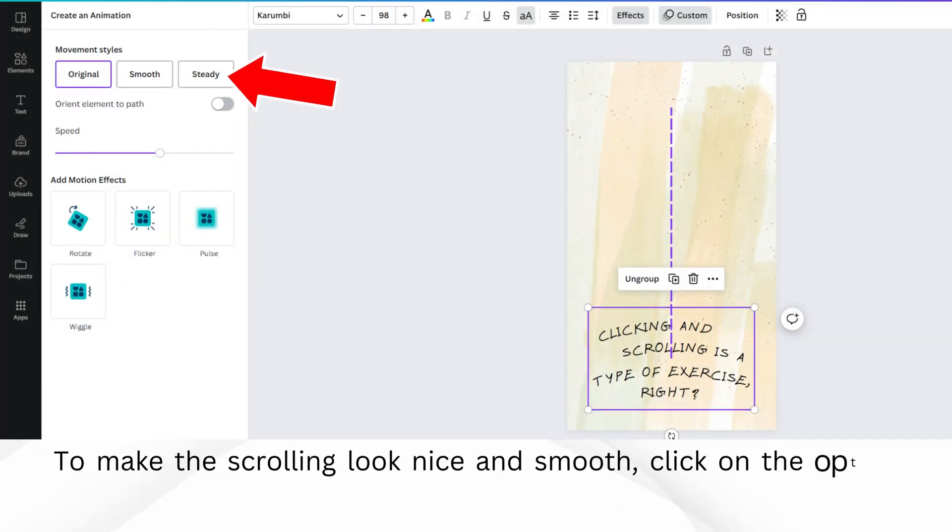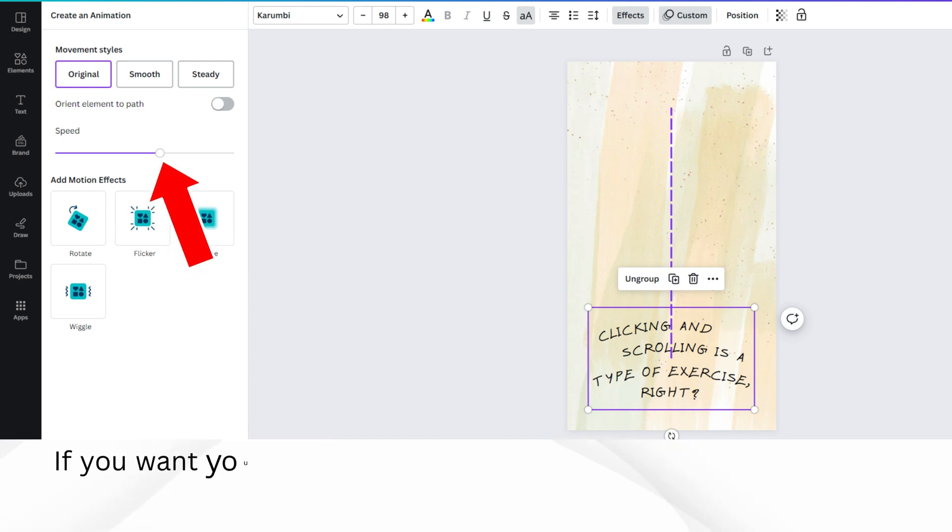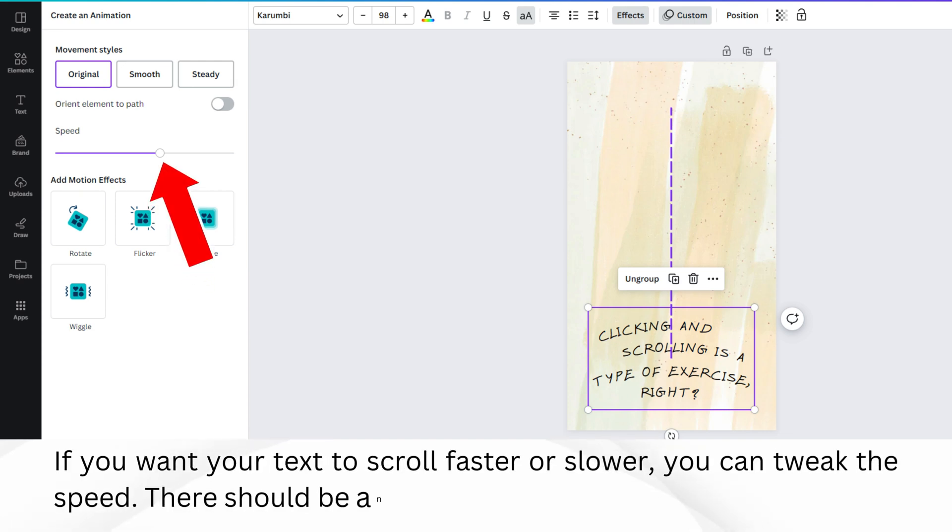To make the scrolling look nice and smooth, click on the option that says Steady. If you want your text to scroll faster or slower, you can tweak the speed. There should be an option for that.